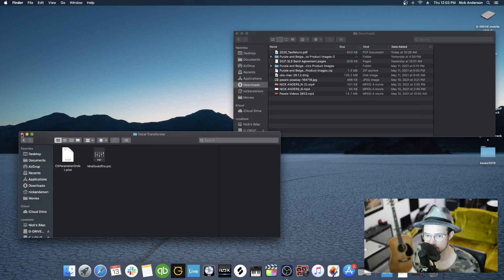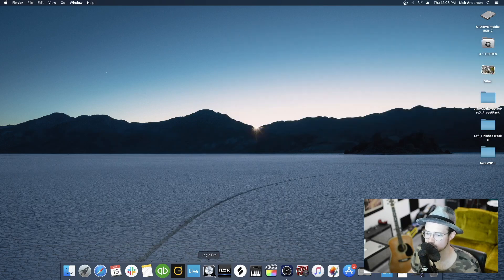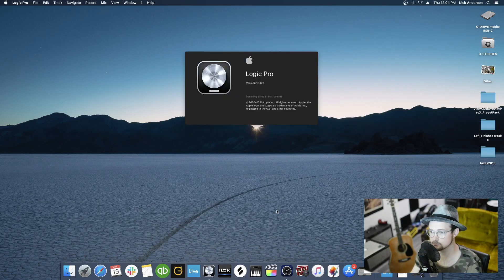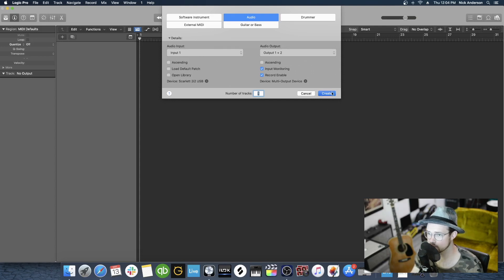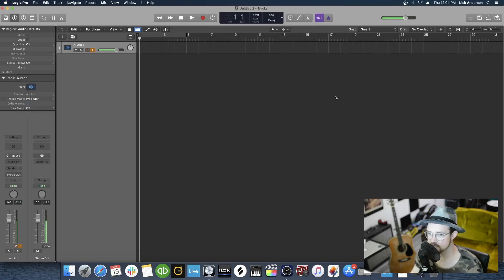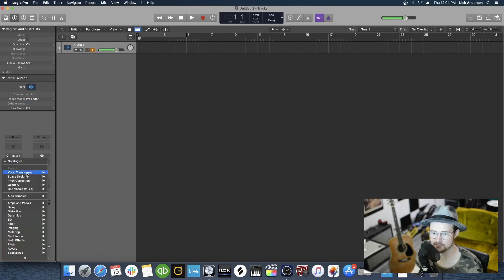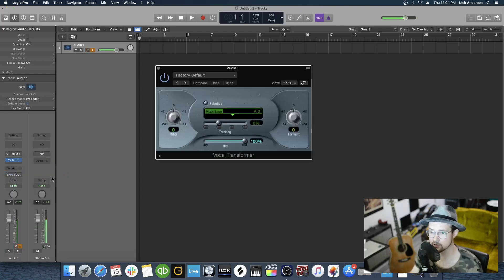And then we can open Logic. We will create a new track. We're going to do an audio track in this case. And then let's go to our Vocal Transformer, which we just imported that preset for.